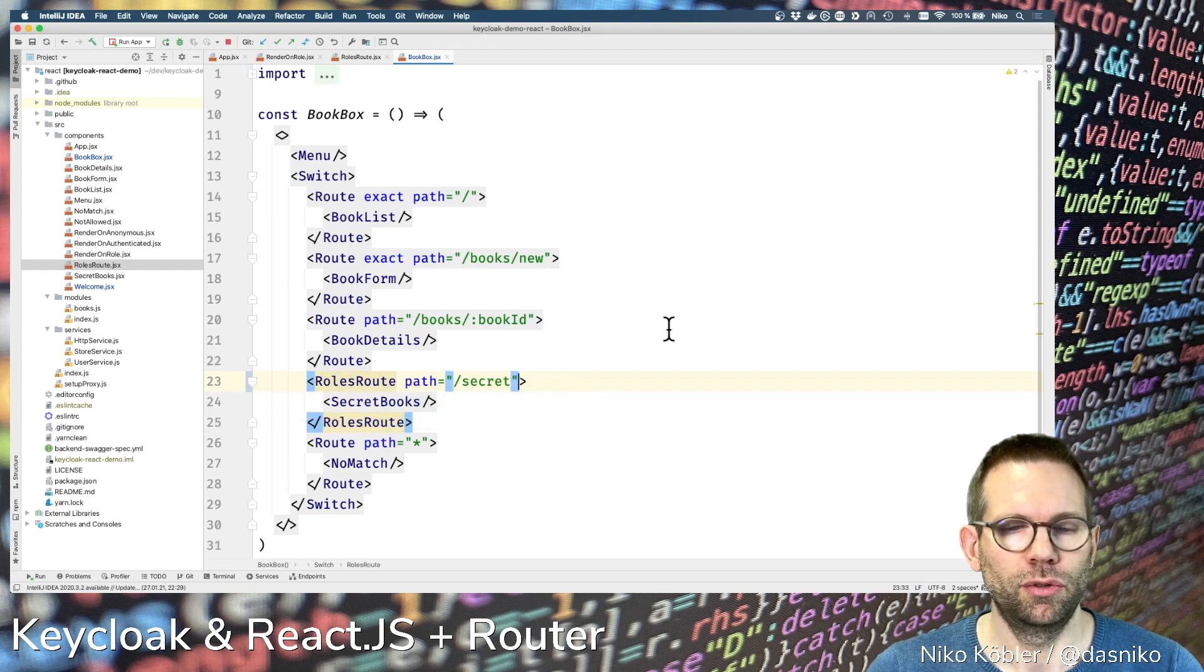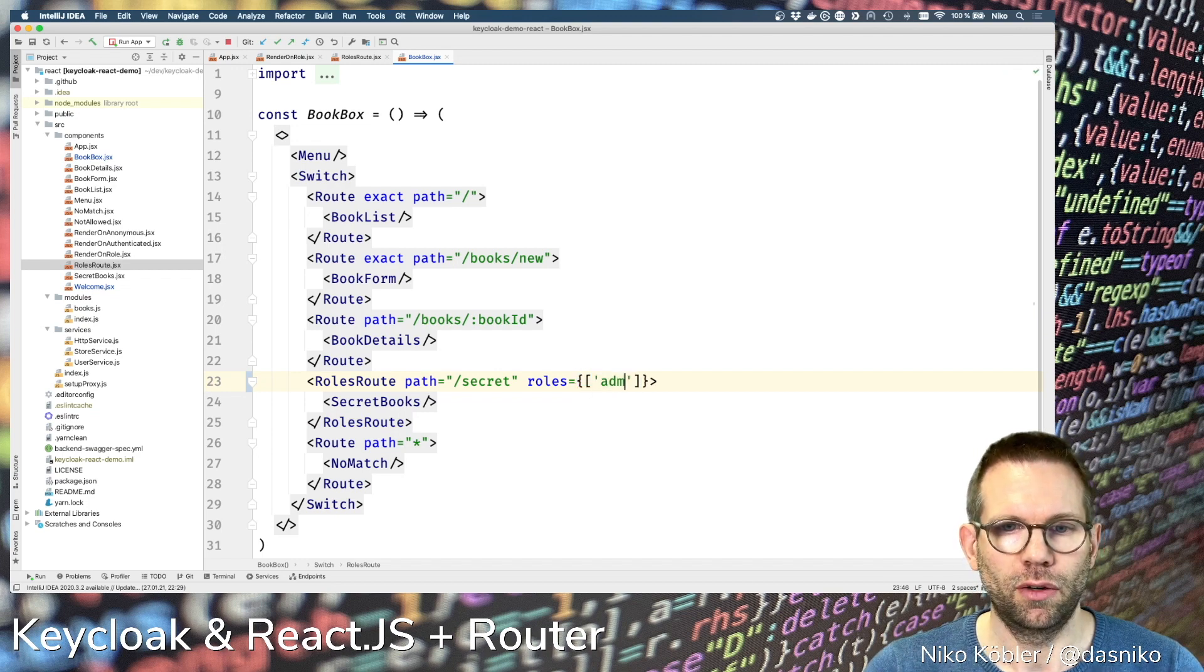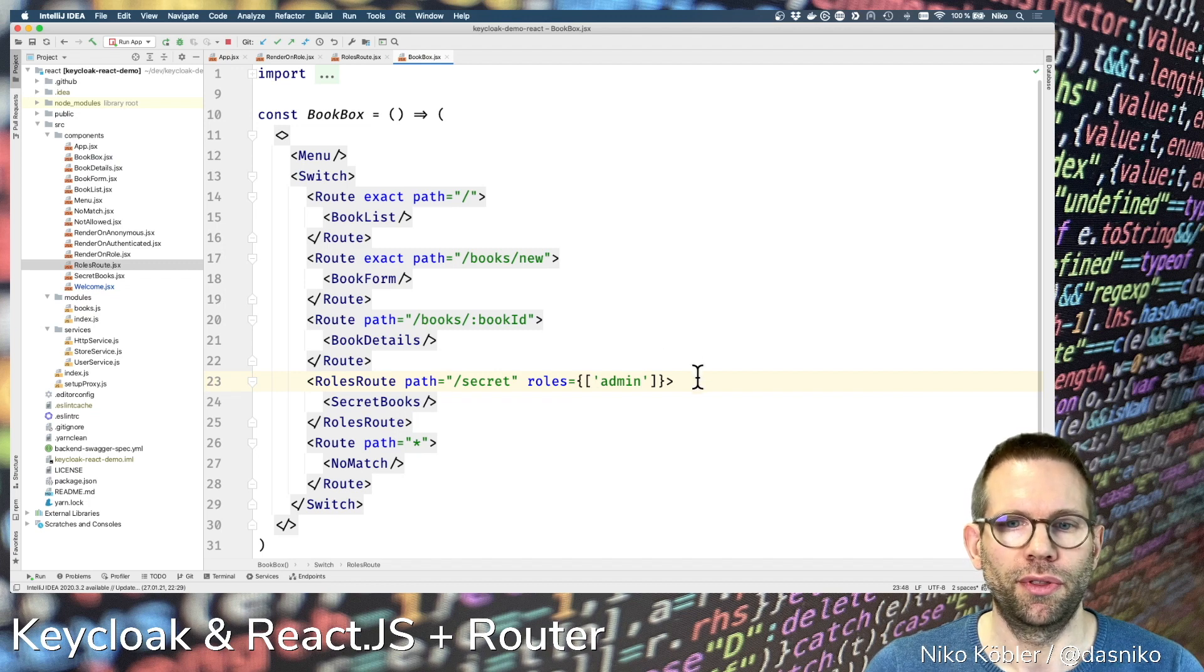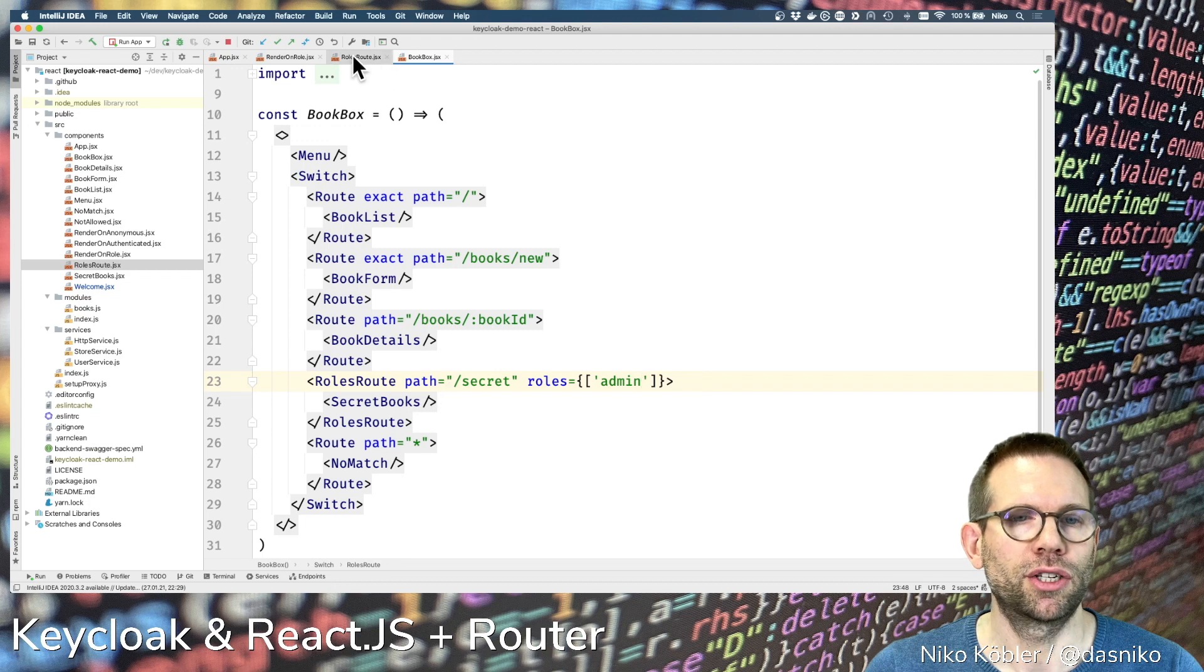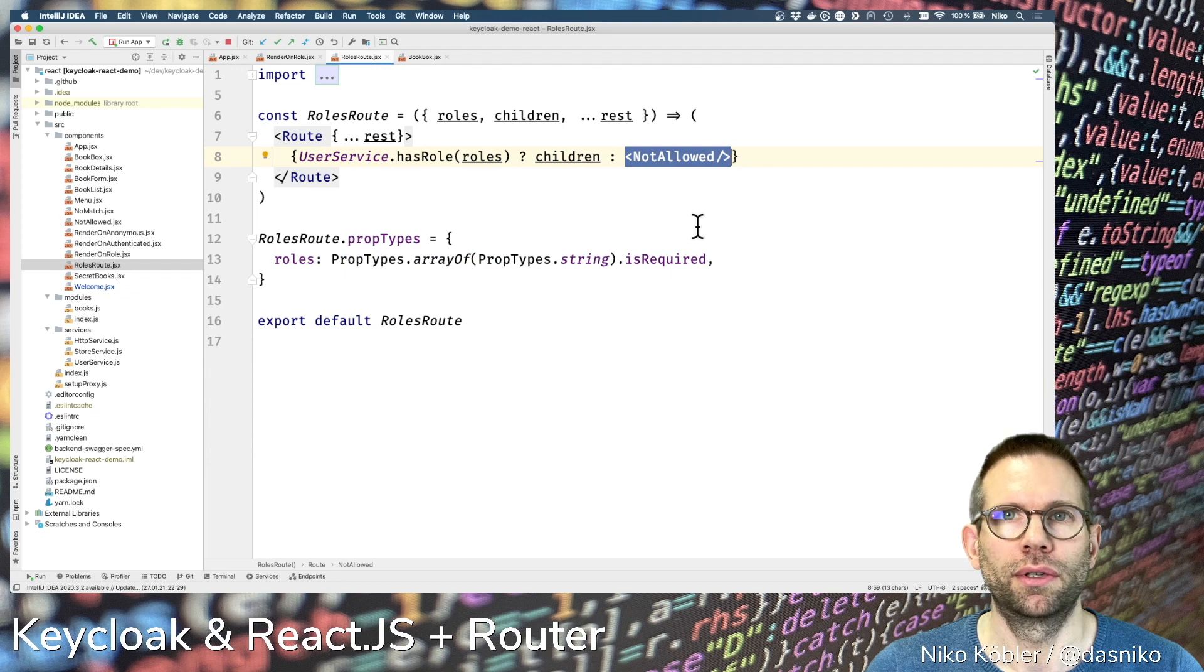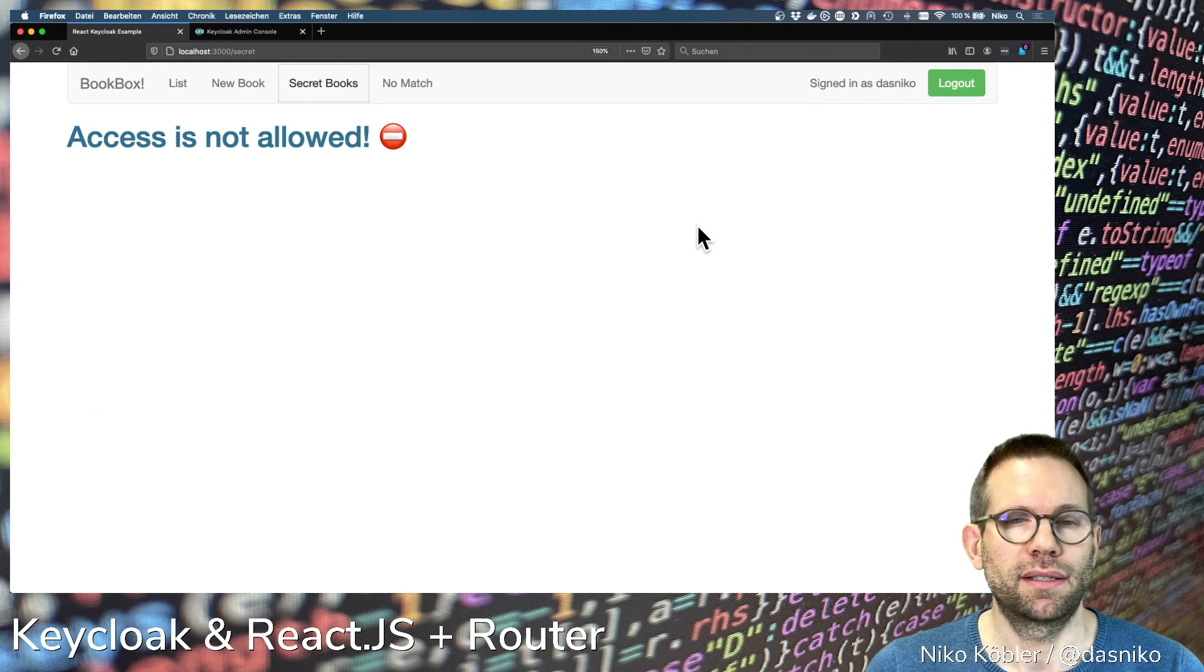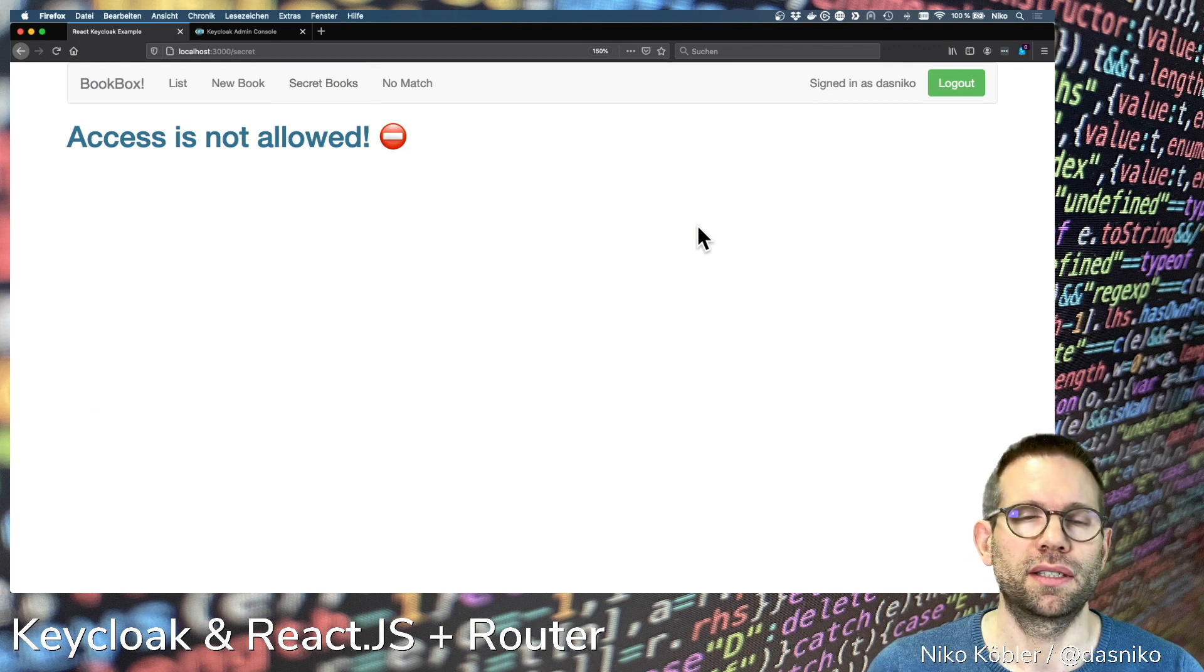We have to provide some roles. This is mandatory and we have the admin role. Only users with the admin role should be able to see the secret books page, and otherwise we're showing a not allowed page. Back to the application, you already see access is not allowed. Automatic reload because our user doesn't have the role admin.